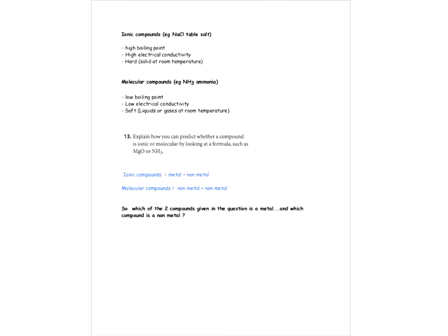The next screen is a summary. For ionic compounds, you can see the three points — an example is table salt or NaCl. For molecular compounds, an example is ammonia — that's the thing that kids always get mixed up on. You can see the three characteristics there.